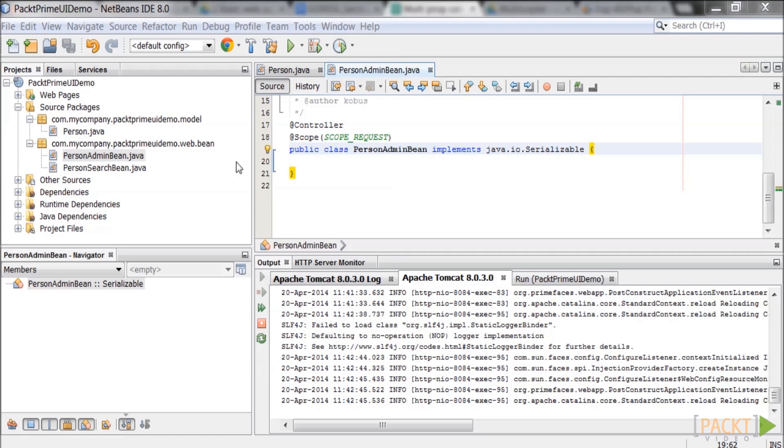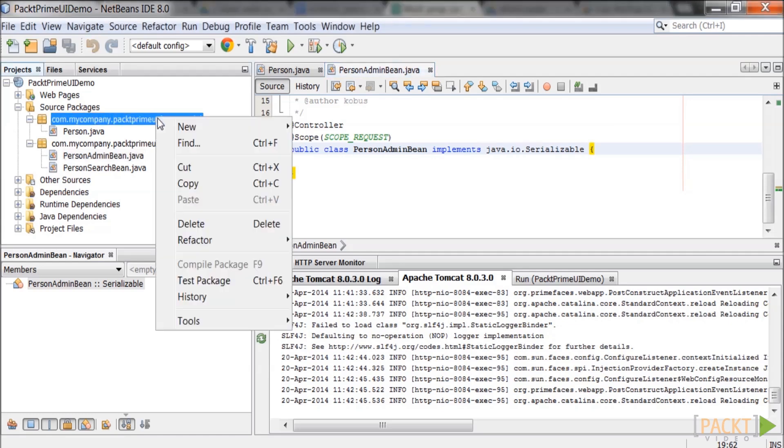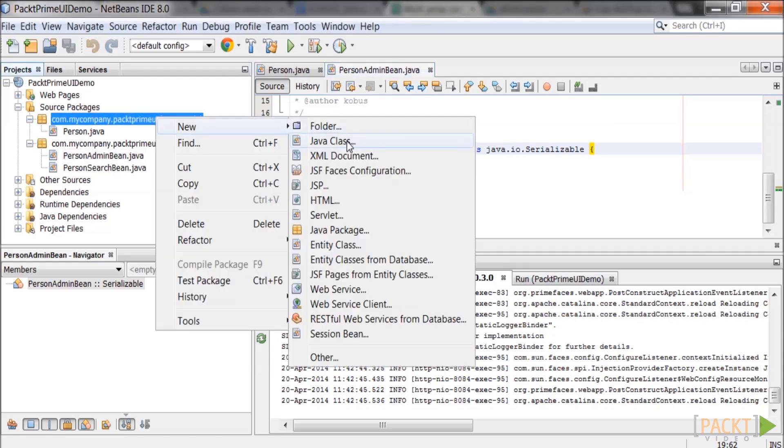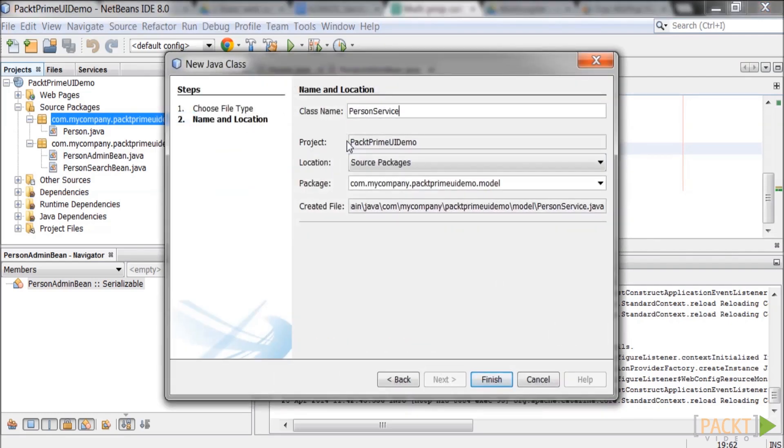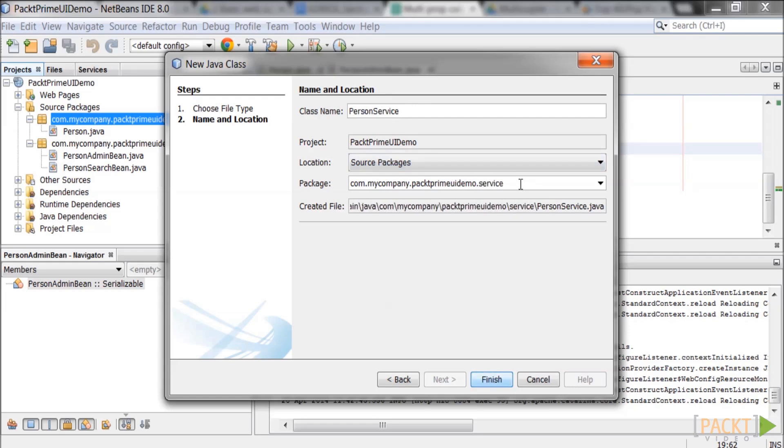Right click on any package. Click new and then java class. The new java class window will pop up. Enter the class name as person service. Enter the package name as com.mycompany.packedprimeuidemo.service. Click on finish.